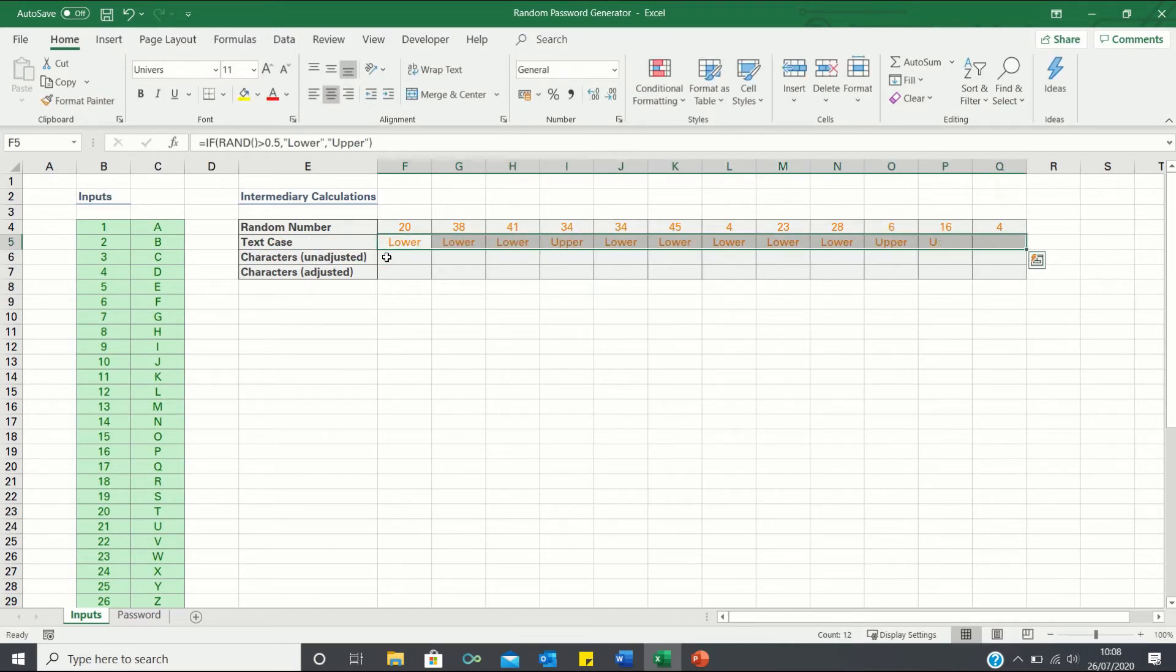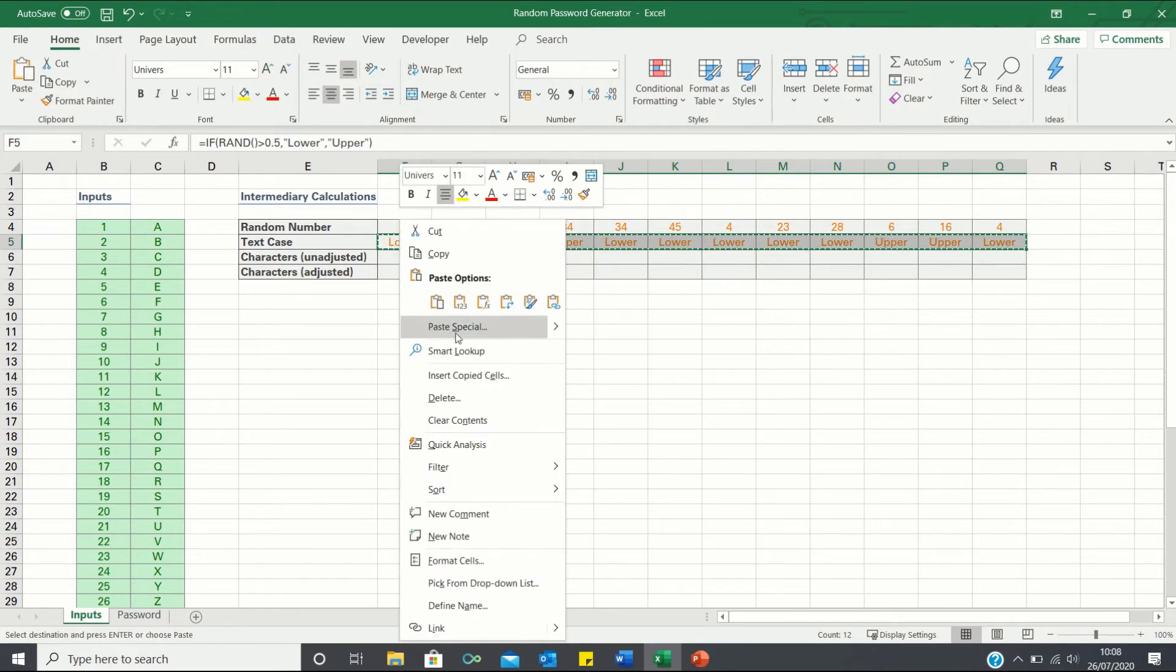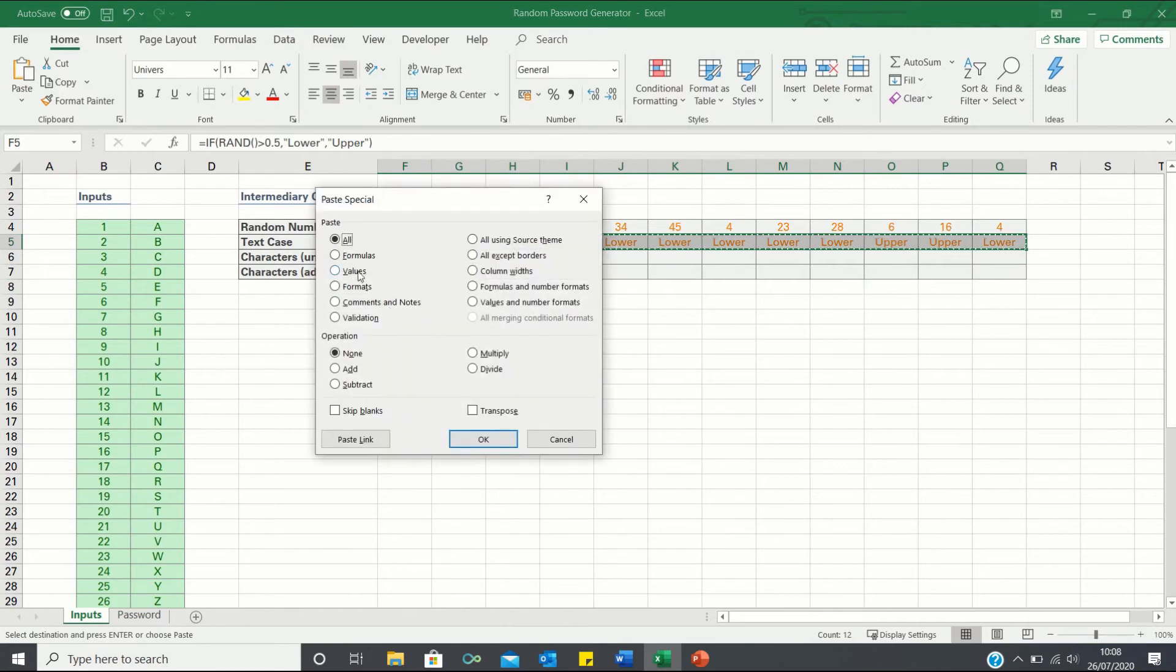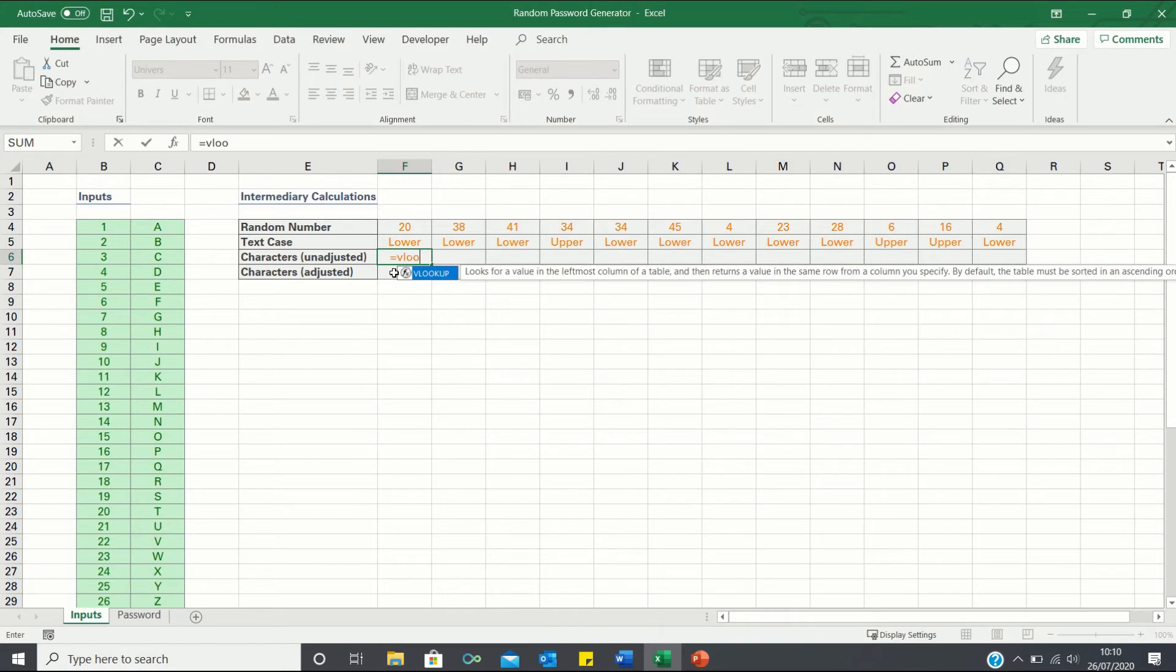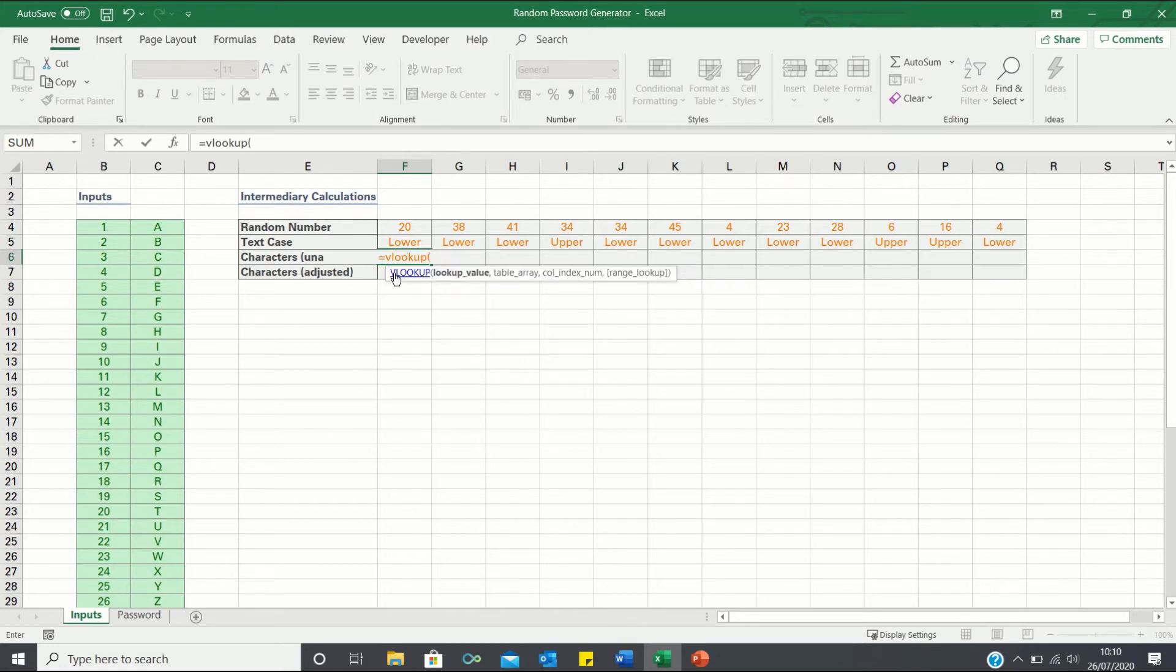We can then once again paste only the values to prevent these numbers from updating. Next we will use the VLOOKUP function to find which characters match the random numbers. We first input the value we are looking up which is the random number.